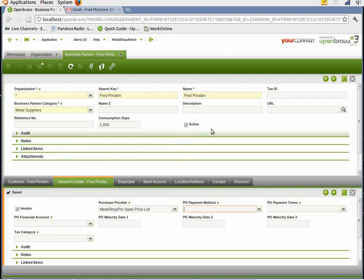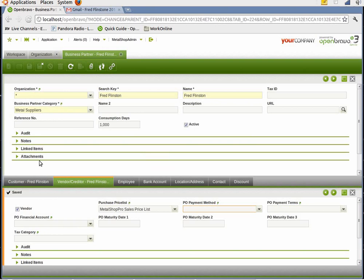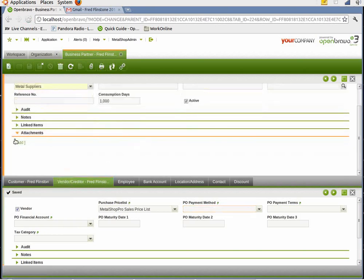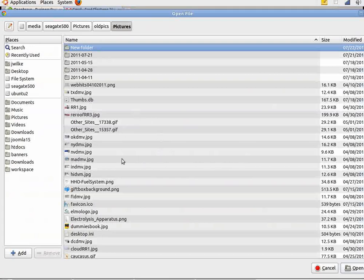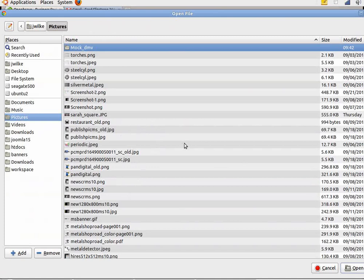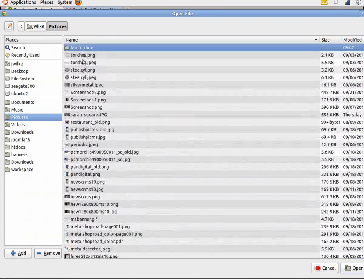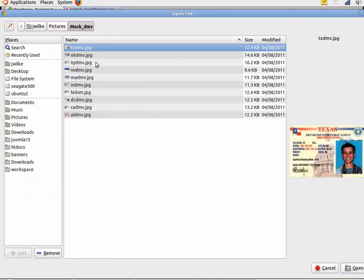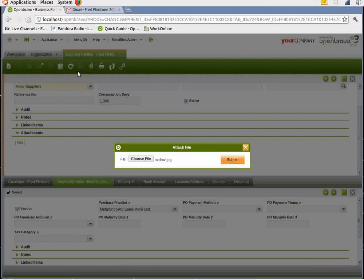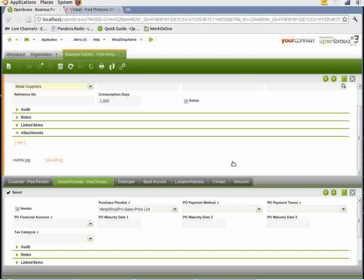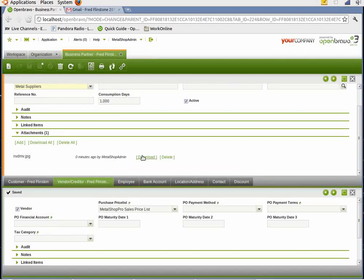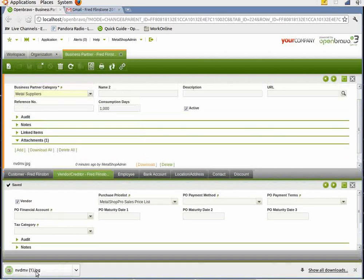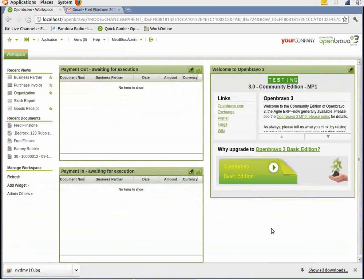One other item that you may want to do is some scrapyards require each customer to give a photocopy of their driver's license. If that's the case, you can attach that scan right here to this record. And I'm just going to choose any one of these mock driver's licenses that I have over here. This guy from Nevada. And submit. And then you notice it has the file right there. So at any time you could go back and look at his driver's license or print it out or download it.